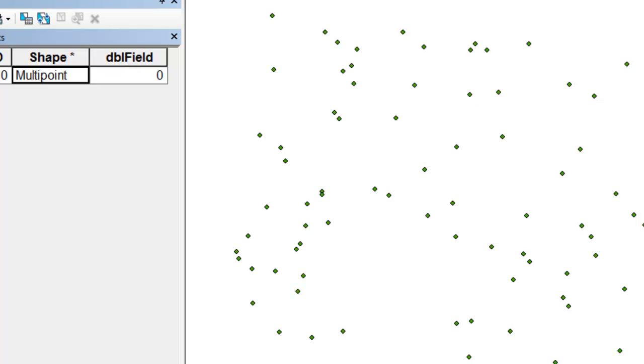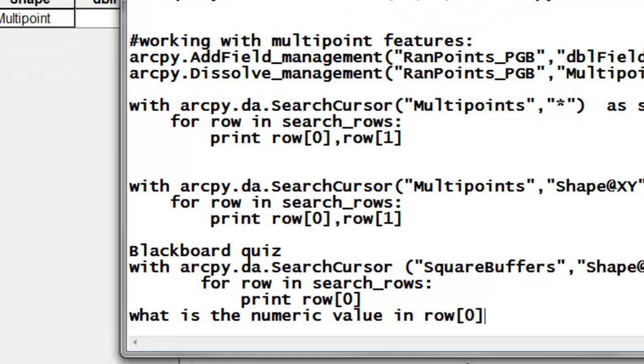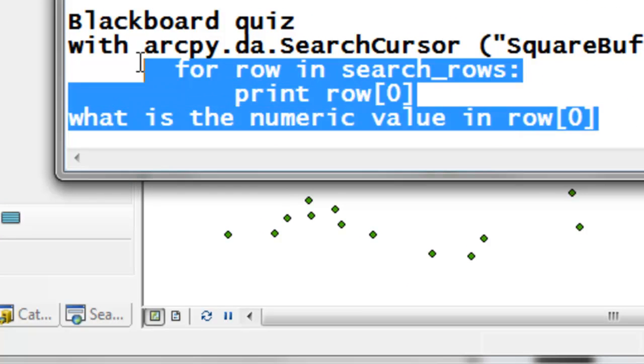If you go to the Blackboard website, there's a quiz question that will lead you to the last video session, which covers the update cursor.